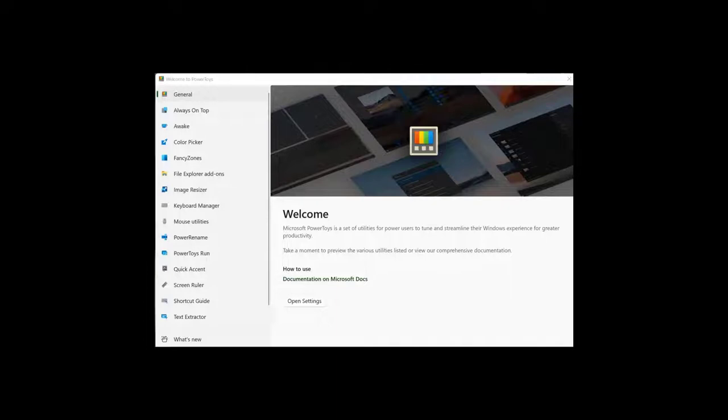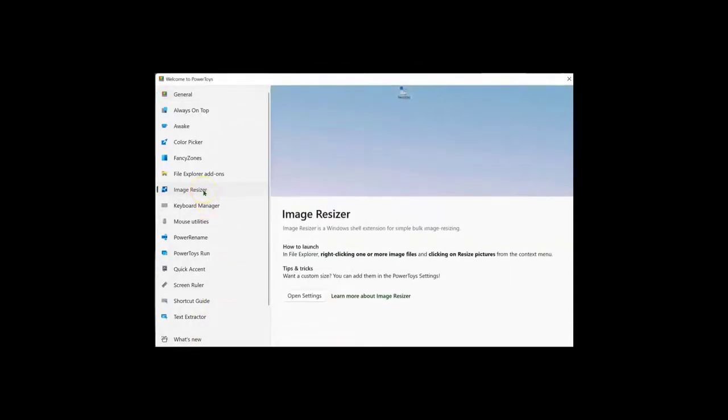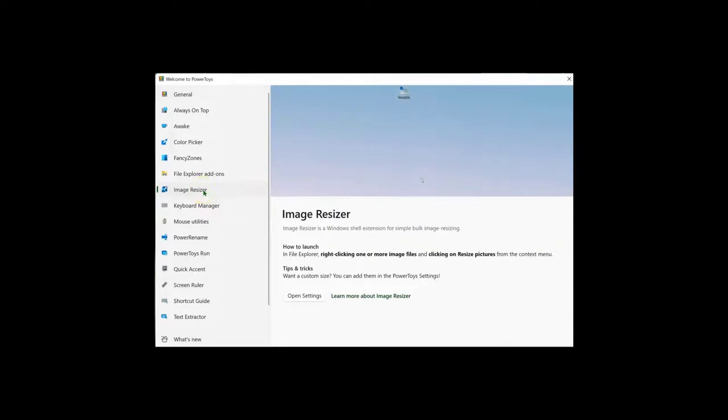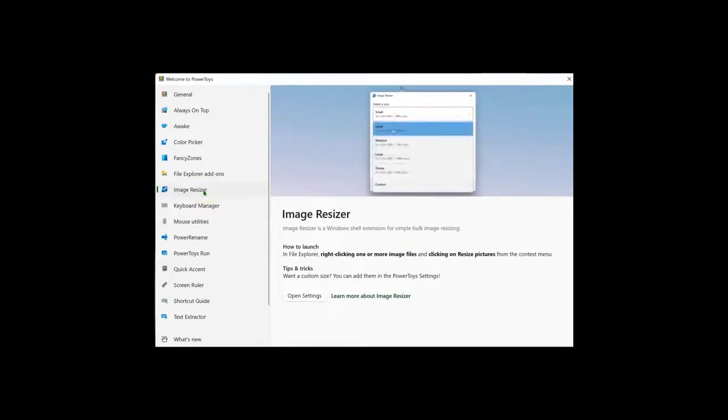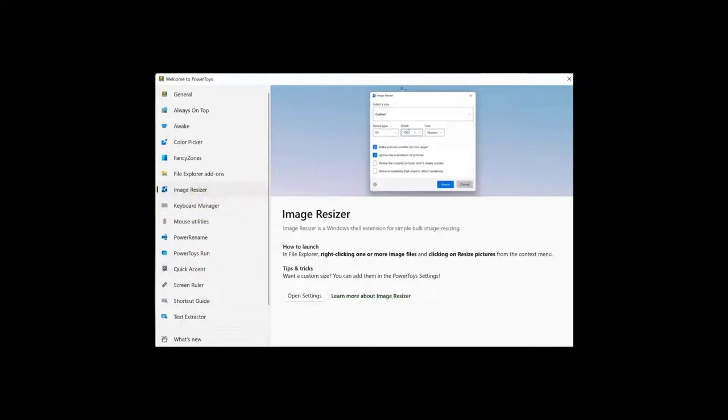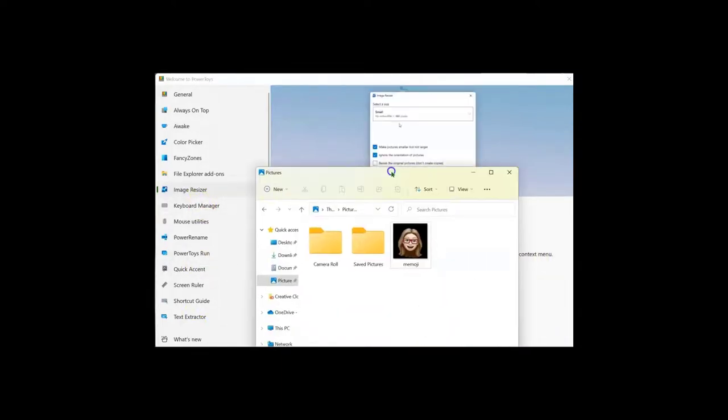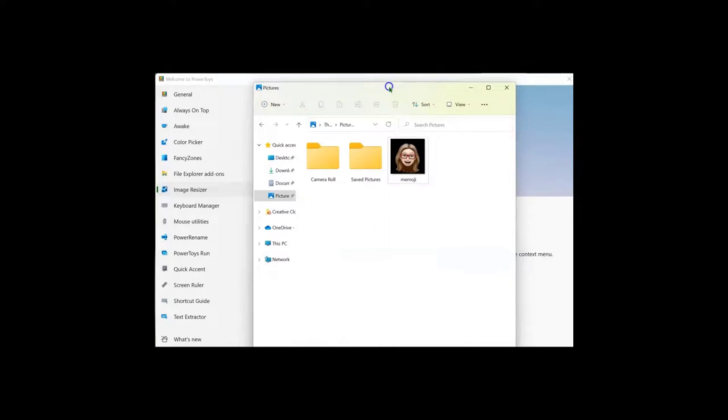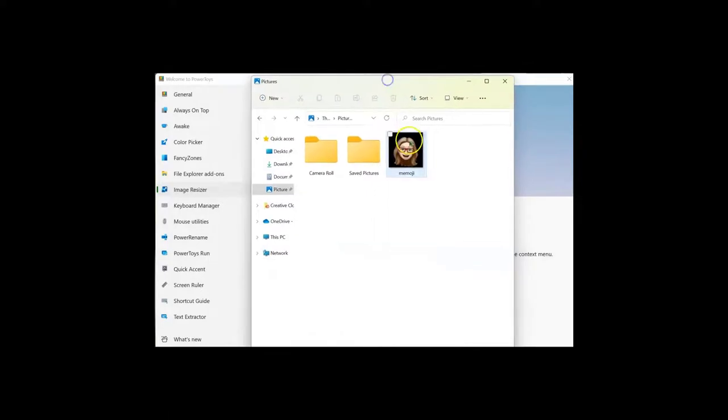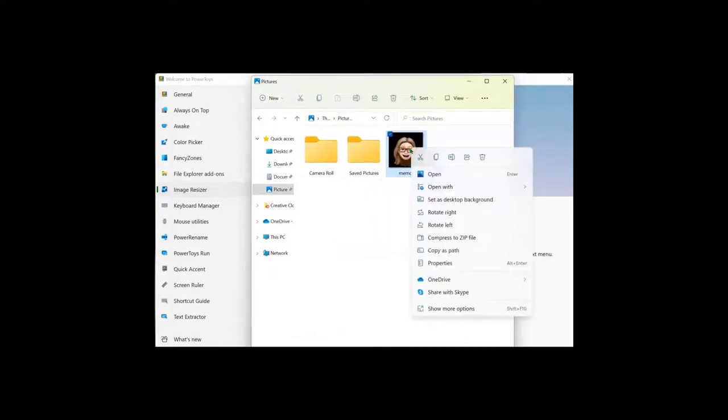There are a number of useful utilities. One of my favorites is Image Resizer. This makes it really easy to take one of your images and adjust the size. Go ahead and right-click on the image that you want to resize.